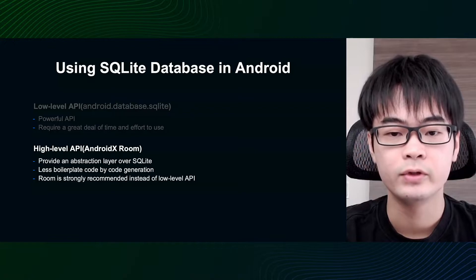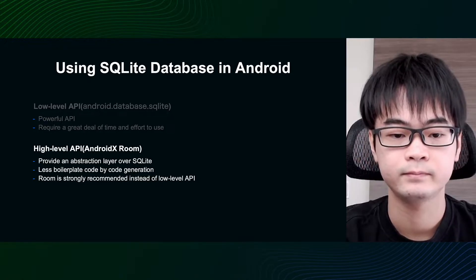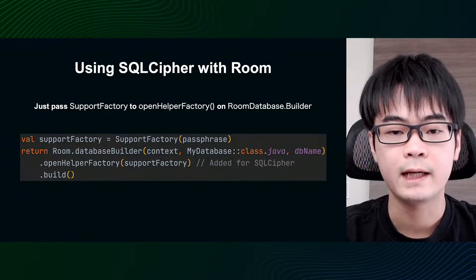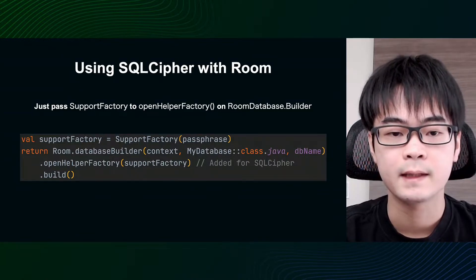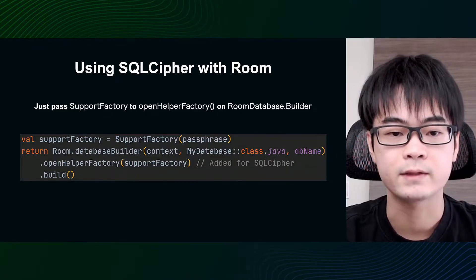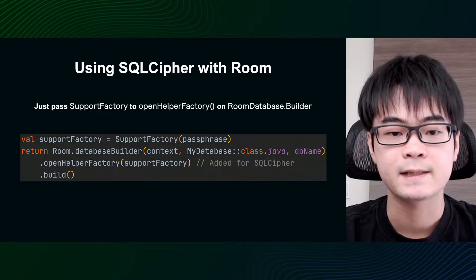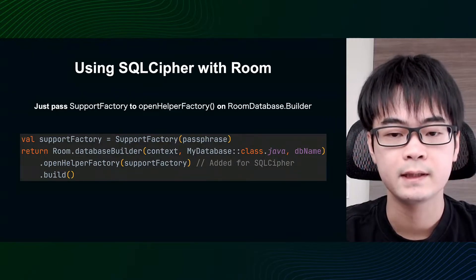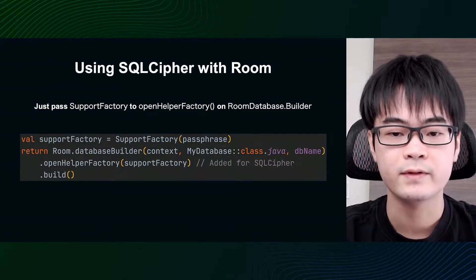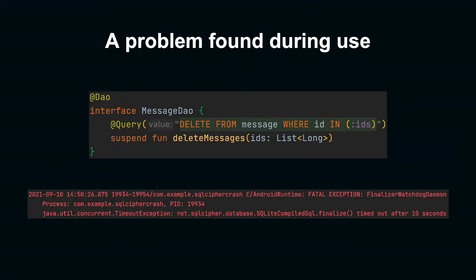We will introduce some examples of problems that occurred when using SQL Cipher and Room together and how to deal with them. The linkage between SQL Cipher and Room is very simple. First, instantiate the support factory class provided by SQL Cipher with the passphrase for encryption. Then just pass the created support factory instance to the open helper factory when creating the Room database class instance, and you are ready to use SQL Cipher.